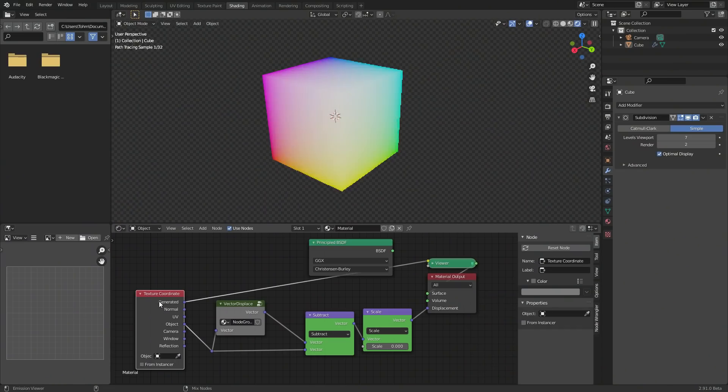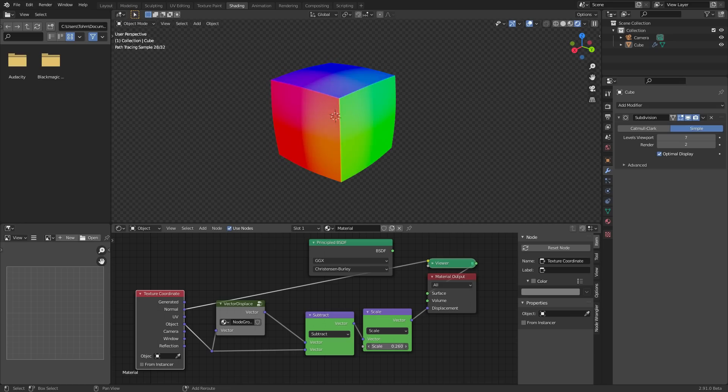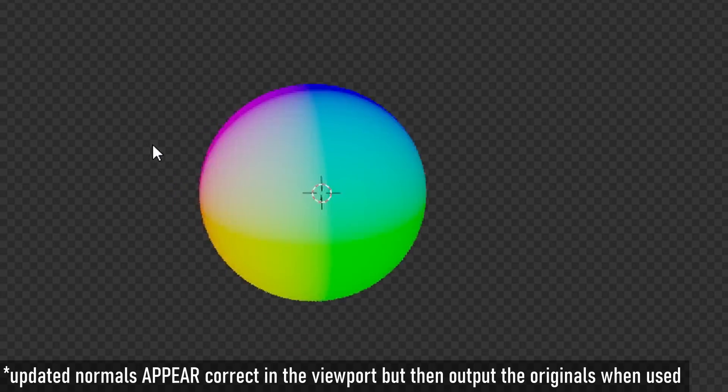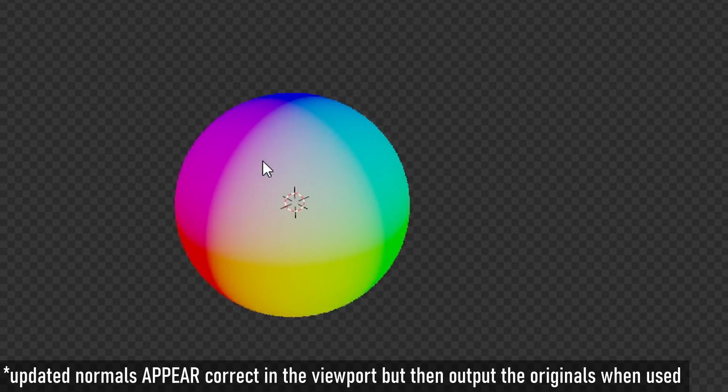This isn't something you can hide behind, because when I look at the normal coordinates after vector displacement — post displacement — they are being updated in the viewport, meaning the calculation is being done. It's just not what is being outputted. So the issue is we need normal coordinates post displacement. Those are being shown, but they are not being outputted, which means we can't chain displacement with vector displacement because all we get is the original normal coordinates, not the updated ones.